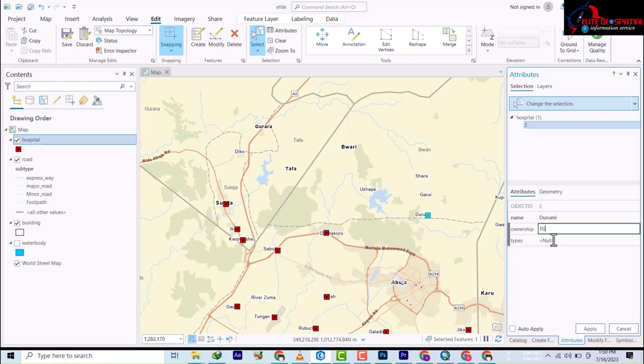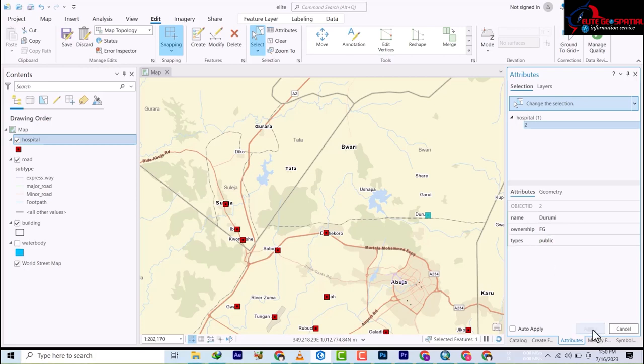And then we have ownership is still FG, FG, and then it's public. Then you click apply.